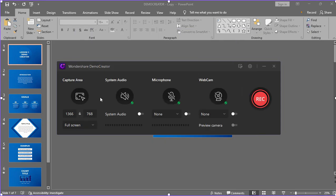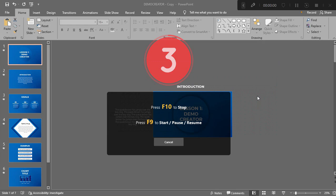Once set, you can now hit the record button. Just remember these keyboard shortcuts for your reference.